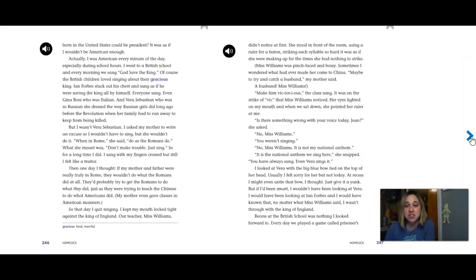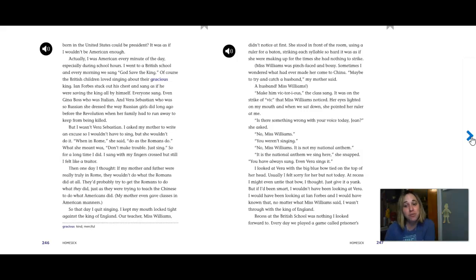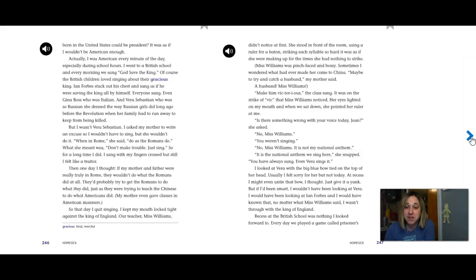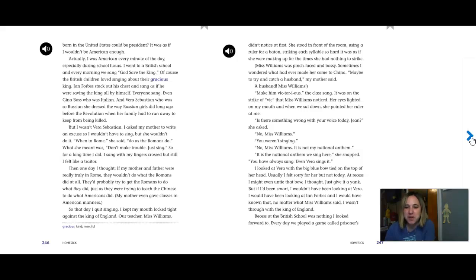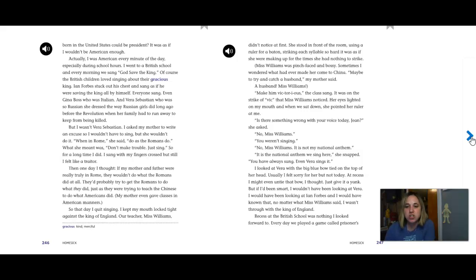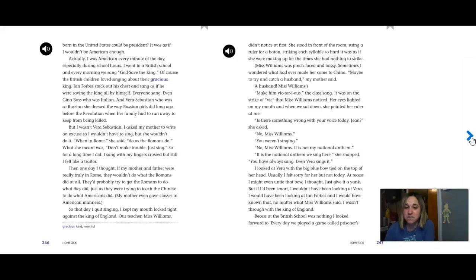But I wasn't Vera Sebastian. I asked my mother to write me an excuse so that I wouldn't have to sing, but she wouldn't do it. When in Rome, she said, do as the Romans do. What she meant was, don't make trouble, just sing. So for a long time I did. I sang with my fingers crossed, but still, I felt like a traitor. Then one day I thought, if my mother and father were really truly in Rome, they wouldn't do what the Romans did at all. They'd probably try to get the Romans to do what they did, just like they were trying to teach the Chinese to do what the Americans did.